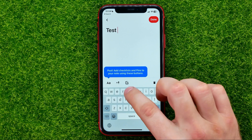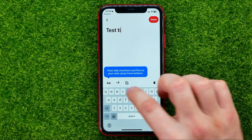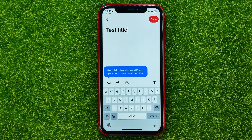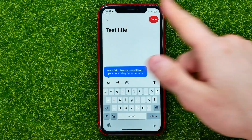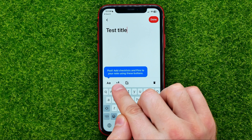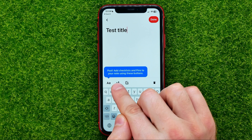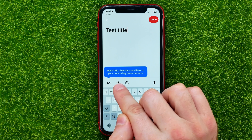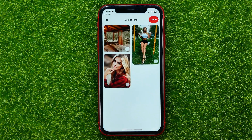First off, add a title — let it be just 'Test Title'. Then you can add some pins to this note by tapping that plus sign and the pin icon.